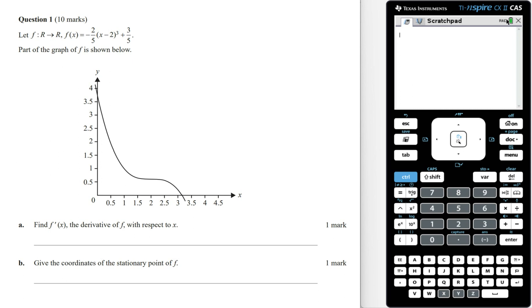Let the function f where f of x equals minus 2 on 5 times x minus 2 to the power of 3 plus 3 on 5. Part of the graph of f is shown below. Find f dash of x, the derivative of f with respect to x.